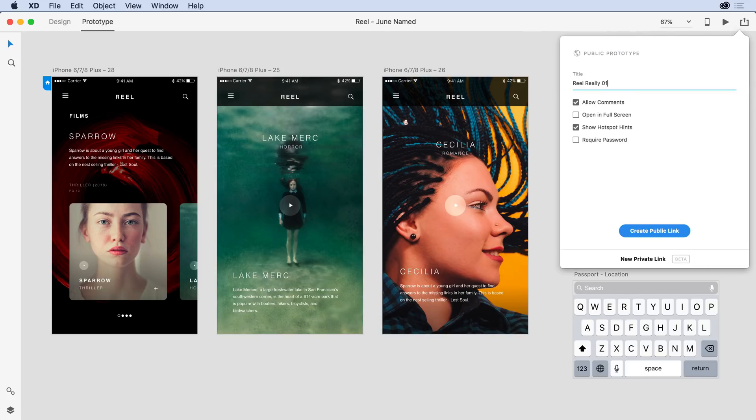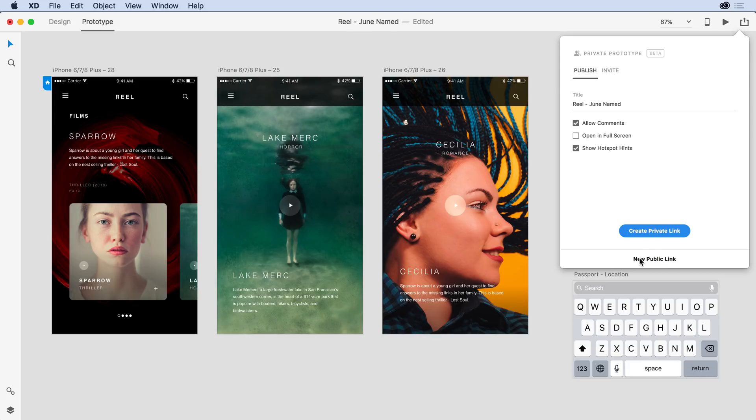From here, I want to create that private link, so I'll click New Private Link here towards the bottom, and I'll click to create that private link.